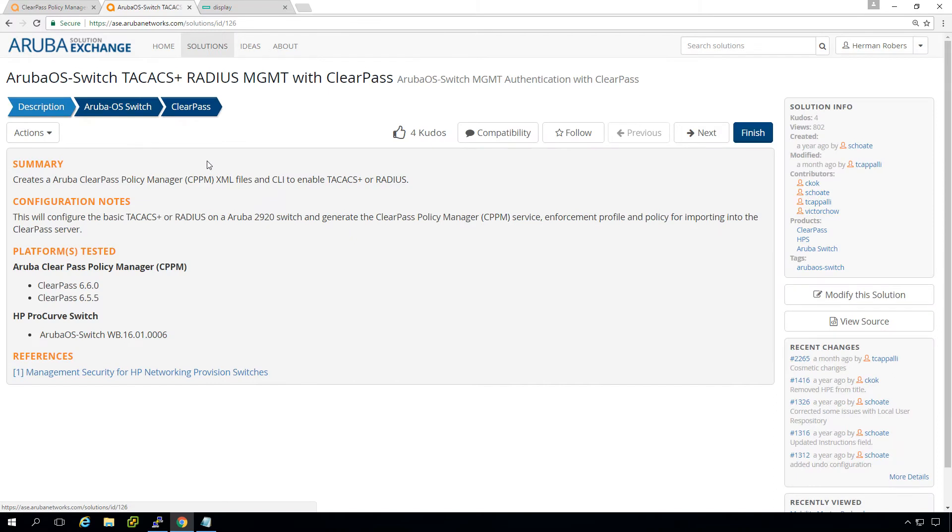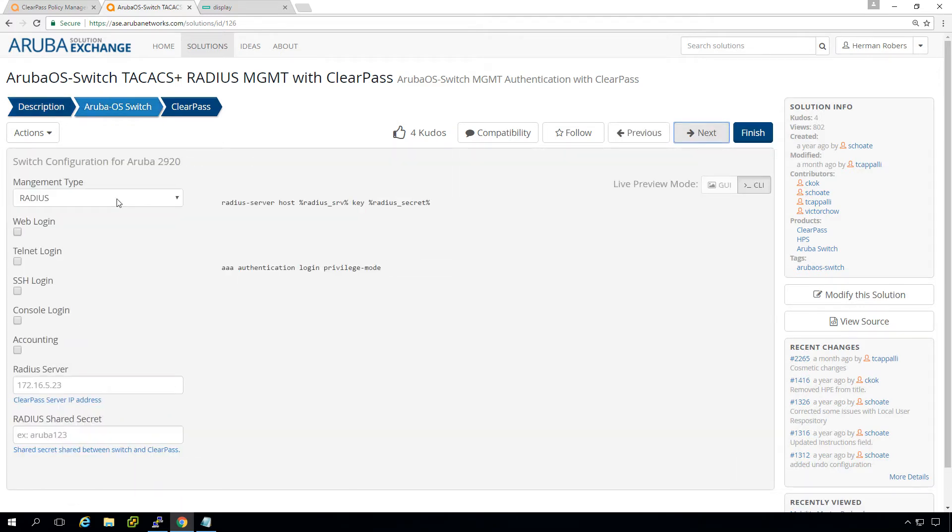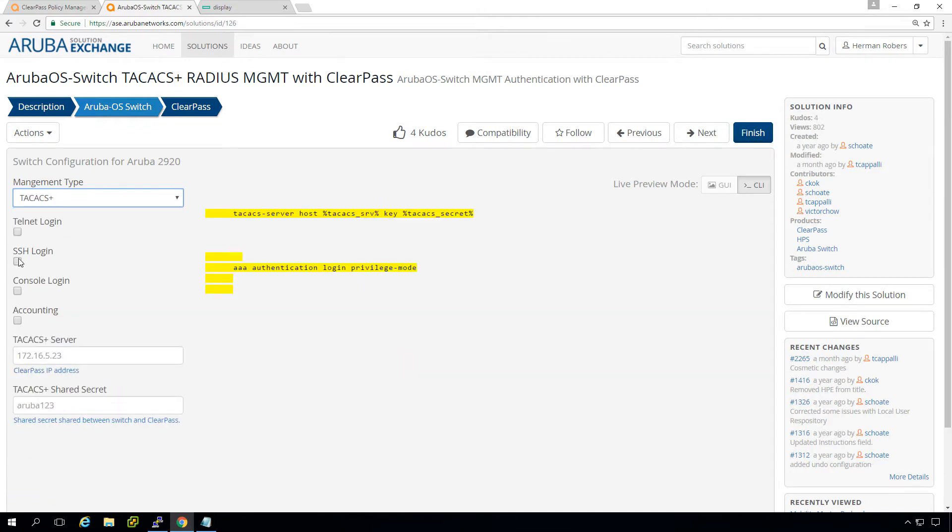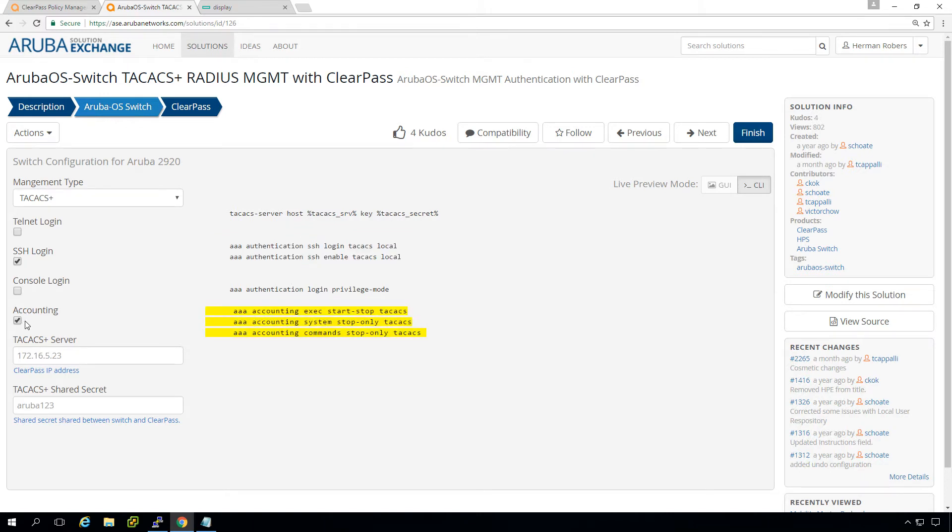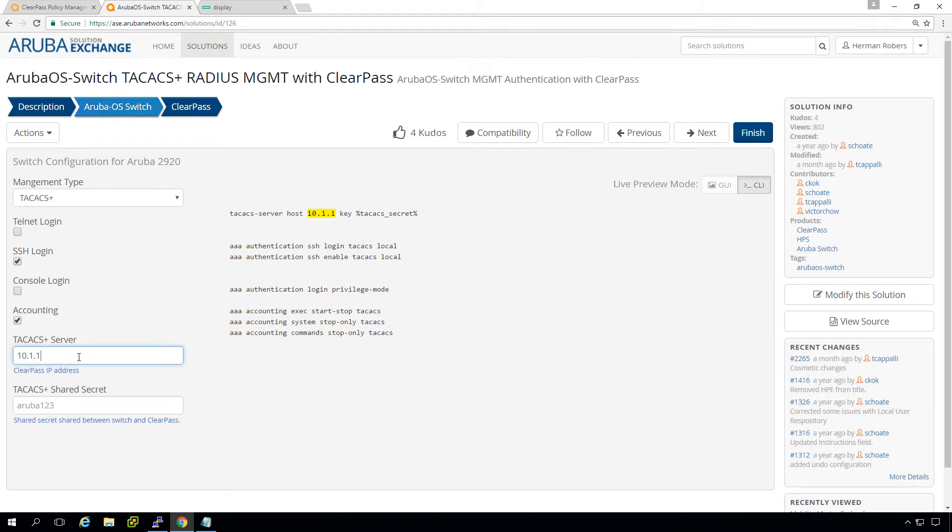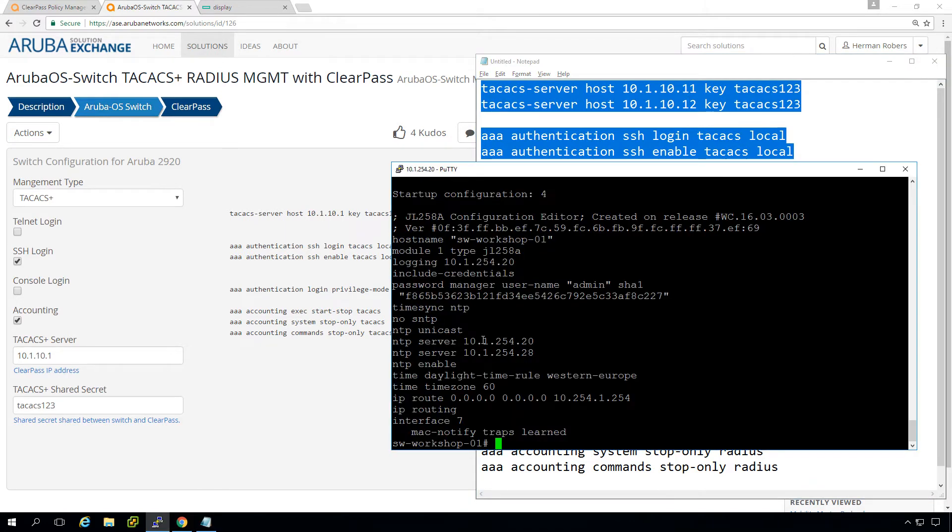But we will take the top one where we can do TechX authentication for management with ClearPass for Aruba OS switches. So it starts with a description here and then here in the second tab we can do for the Aruba OS switch. We can define that we want to do TechX authentication. We just want to do SSH login and we want to do authentic accounting. And you can see the configuration building up here on the right. And we put here 10.1 and 10.1. Because we have a cluster, we want to have multiple servers. So I put the publisher and the first subscriber here. And we can use this configuration to configure our switch.